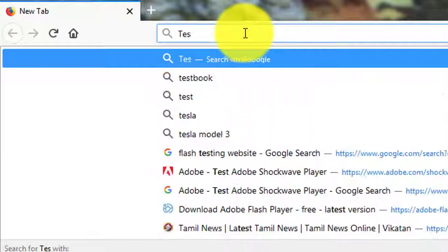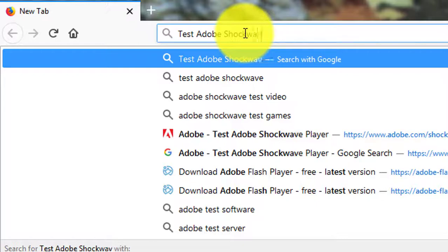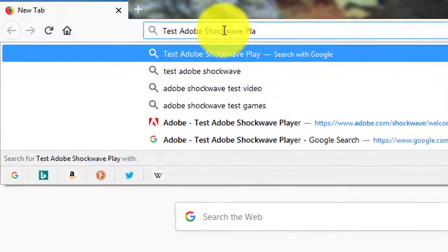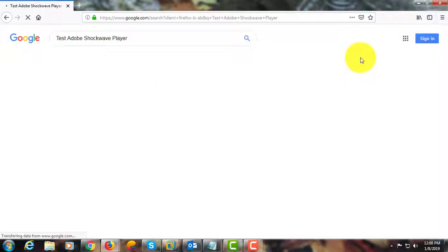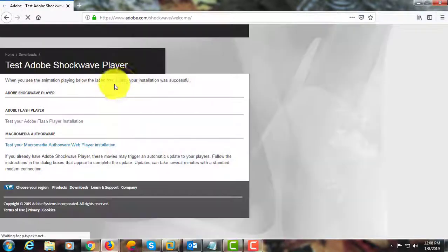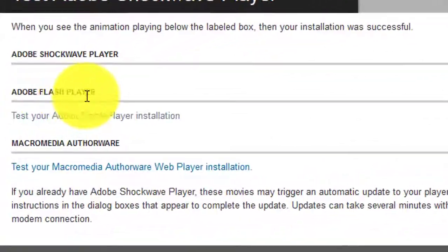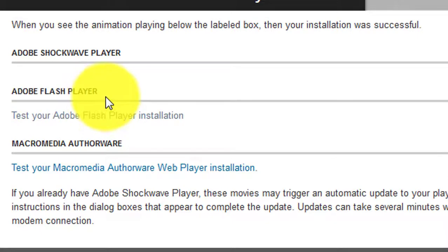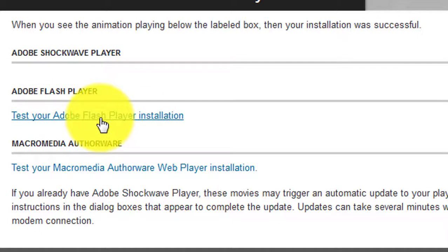Type 'test Adobe Shockwave Player' in the browser search bar. Click 'Test Adobe Shockwave Player', then click 'Test your Adobe Flash Player installation'.